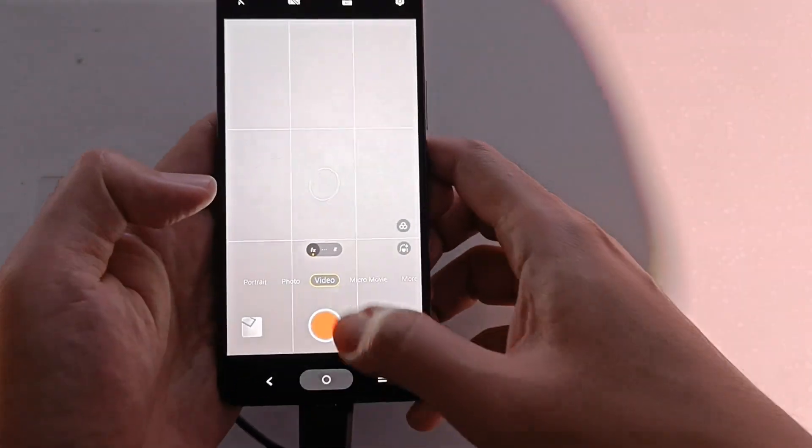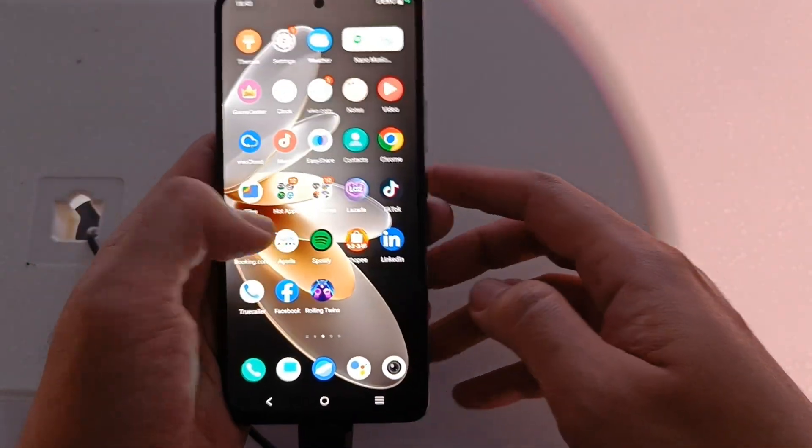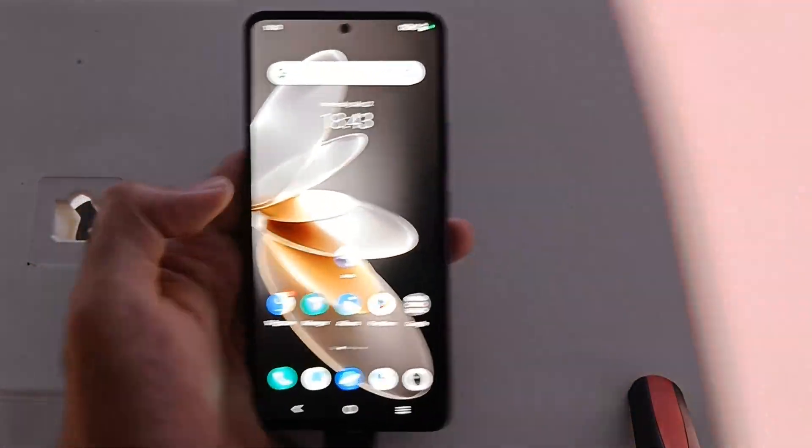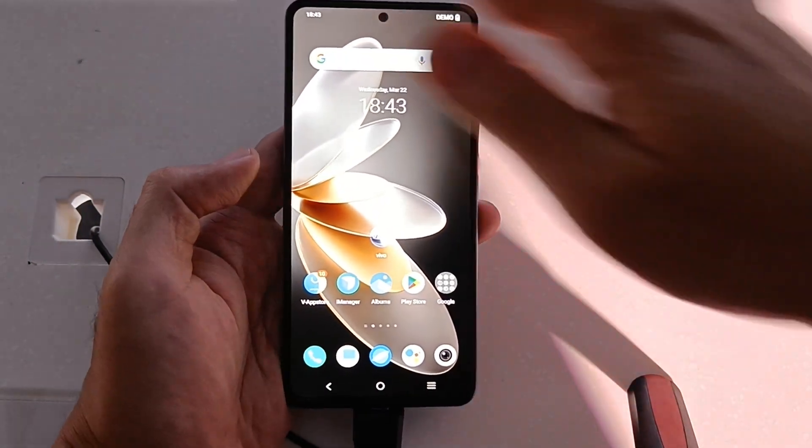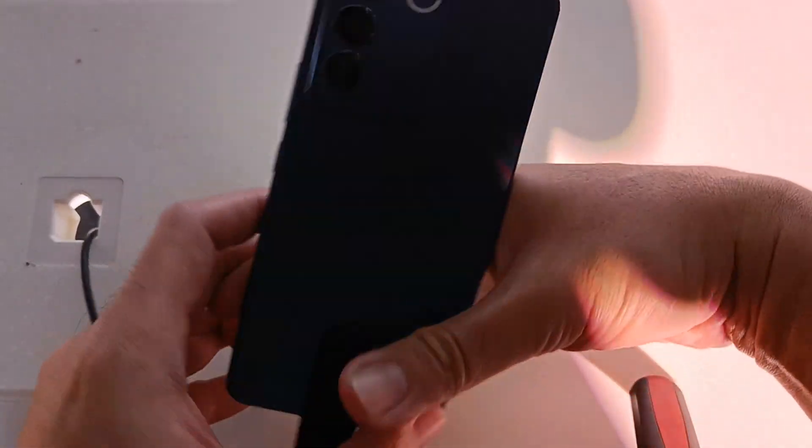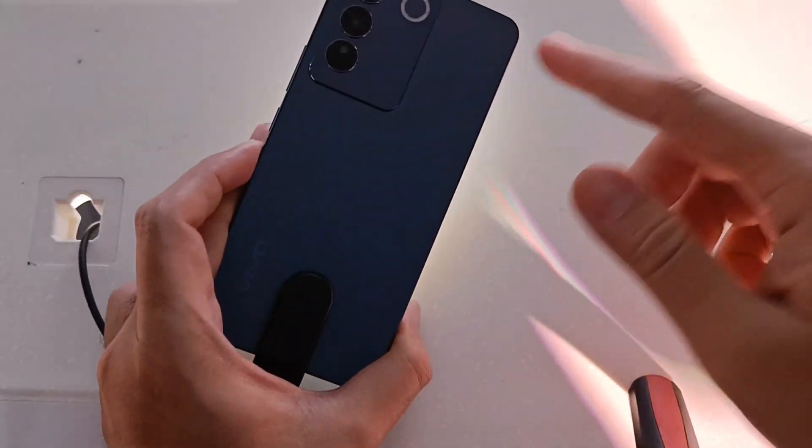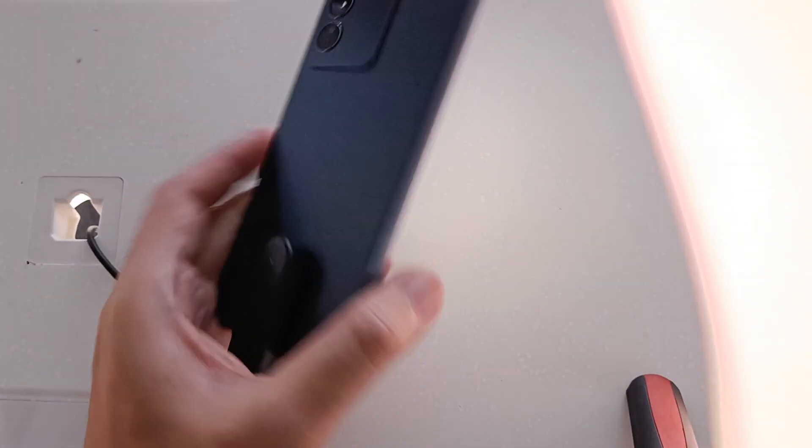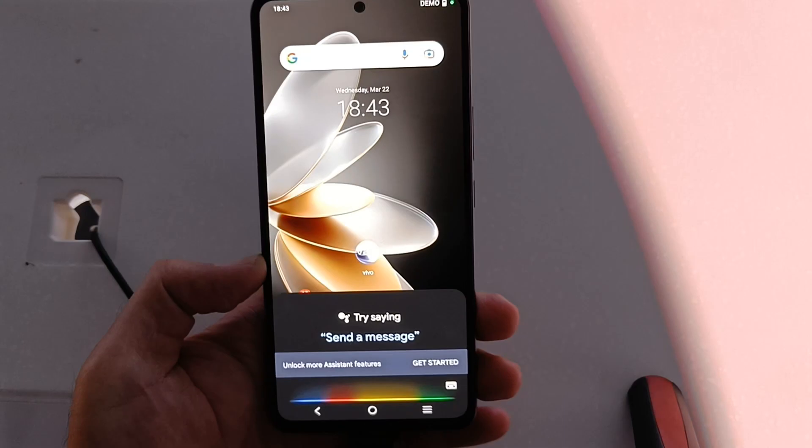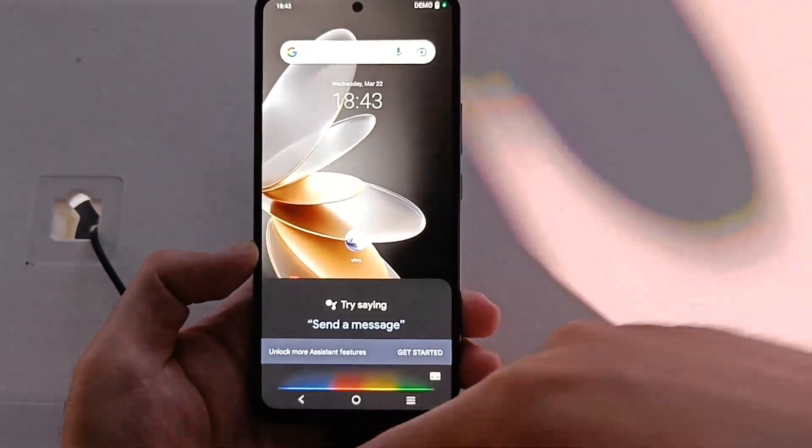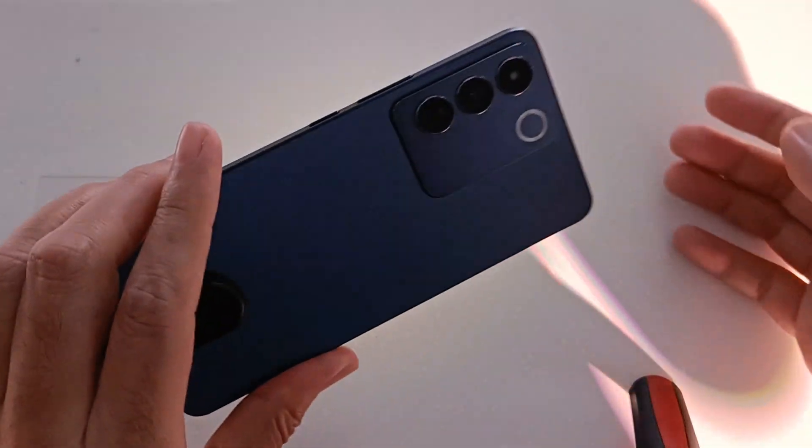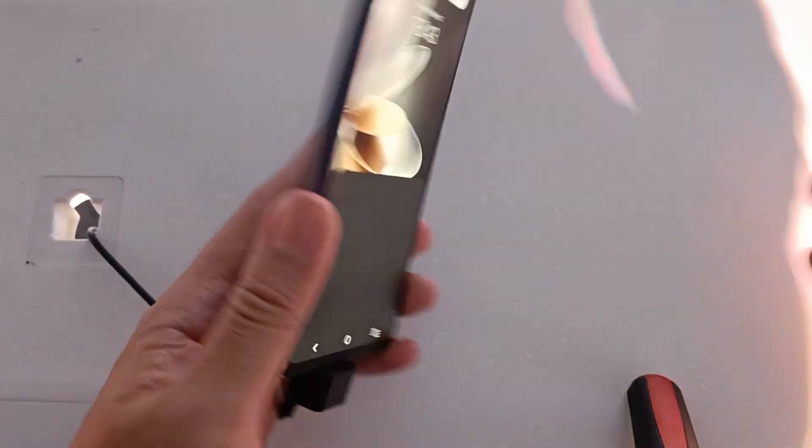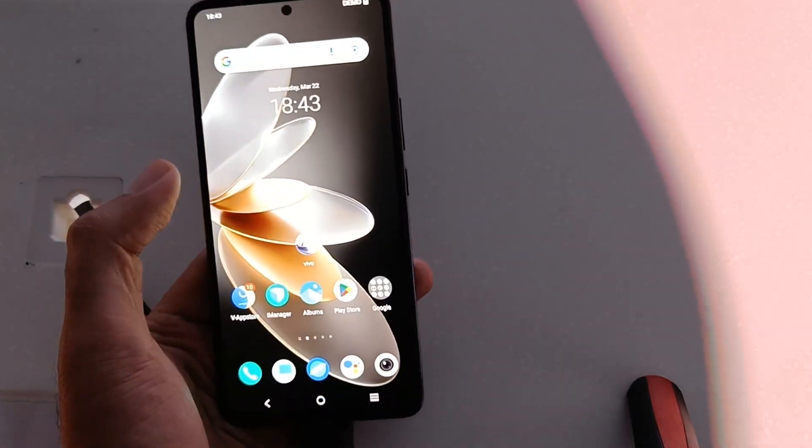Vivo V27E is now available for the Philippines for 16,999 pesos. Babaksak natin yung link sa description below if you want more details of this one. Thank you very much for watching. Please follow us, subscribe to this channel and follow social media accounts sa description below. This one from ronathedg.com Thank you very much for watching.